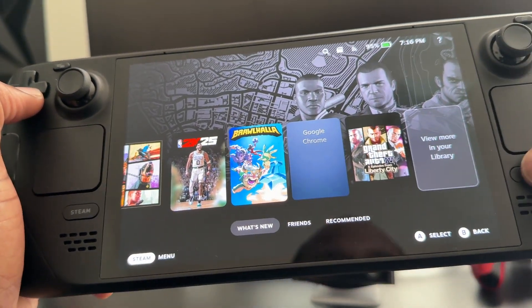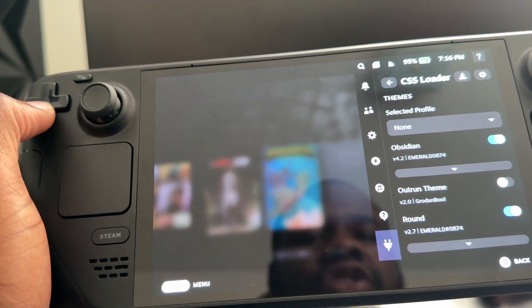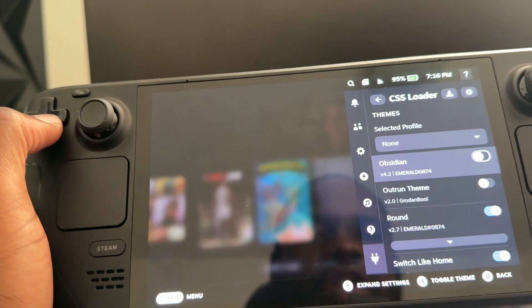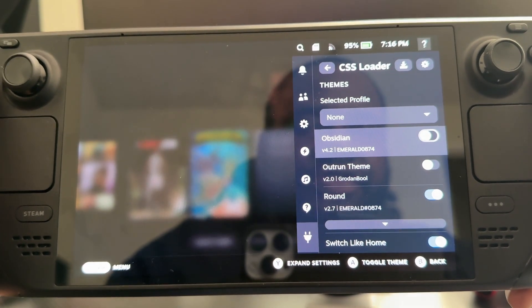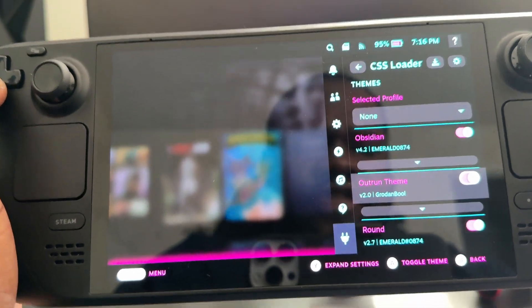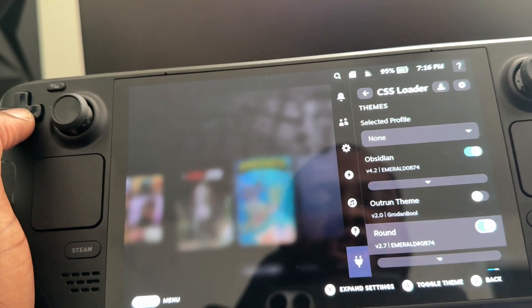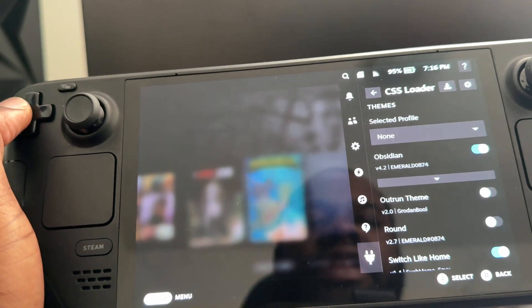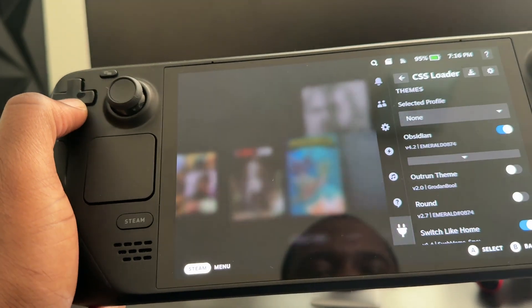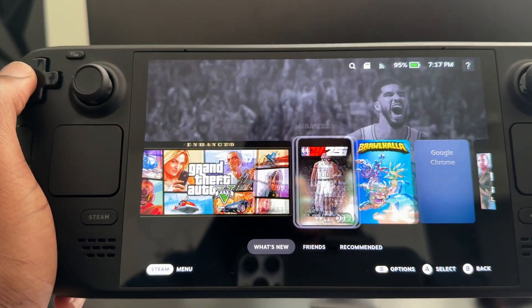Currently, I have three things installed on mine. I have the CSS Loader, which changes how my stuff looks — if I turn it off, it goes back to the original look. You could turn on the OutRun theme, which gives you a cyberpunk look, or turn on Round, which makes my game cards look rounded as opposed to angular.